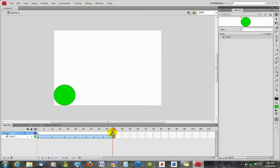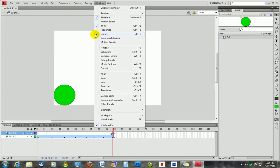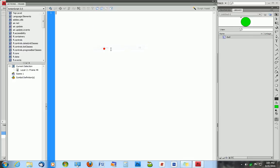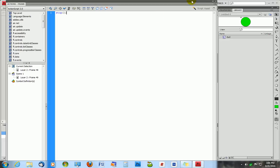Now with the marker still in frame 49, we're going to select Window and Actions. And in here we're going to type in stop with an open parenthesis and a closed parenthesis followed by a semi-colon. Now this is what they call ActionScript, and ActionScript is the language that you use if you're going to be coding in Flash.